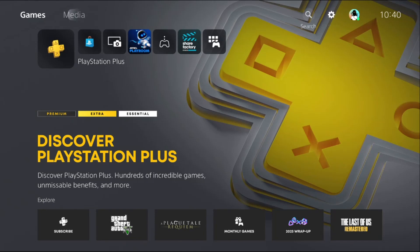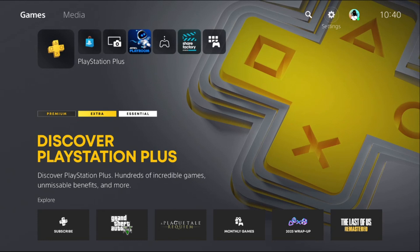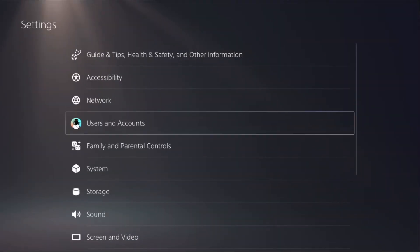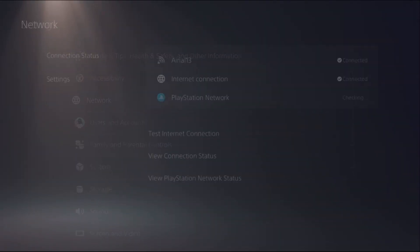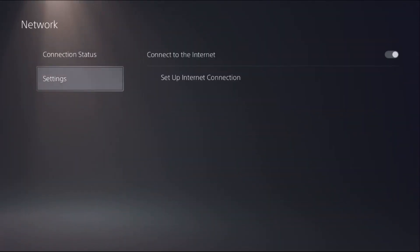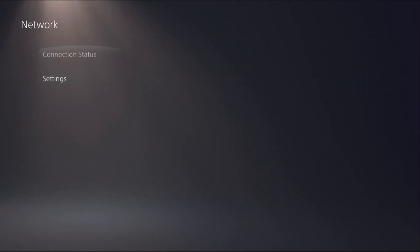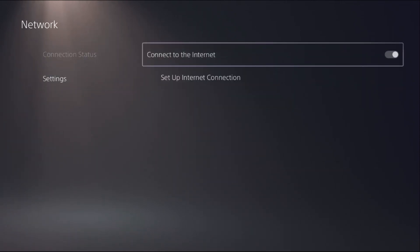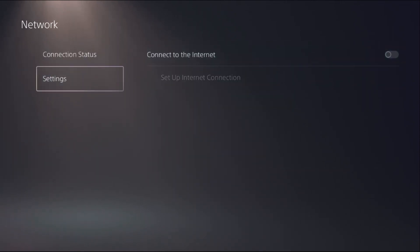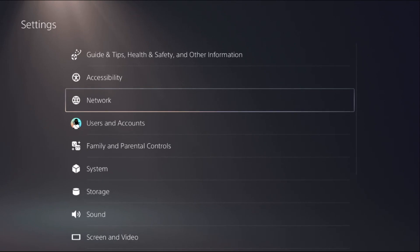Hey guys, I will show you how to stop updates on PS5. It's very easy. Go to Settings, then select Network. Again, select Settings and we need to disable the option 'Connect to the Internet'. Once done, just go back.